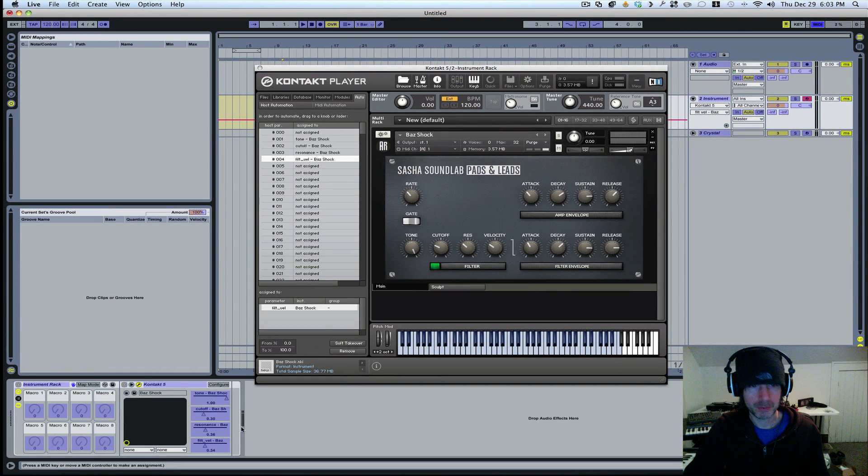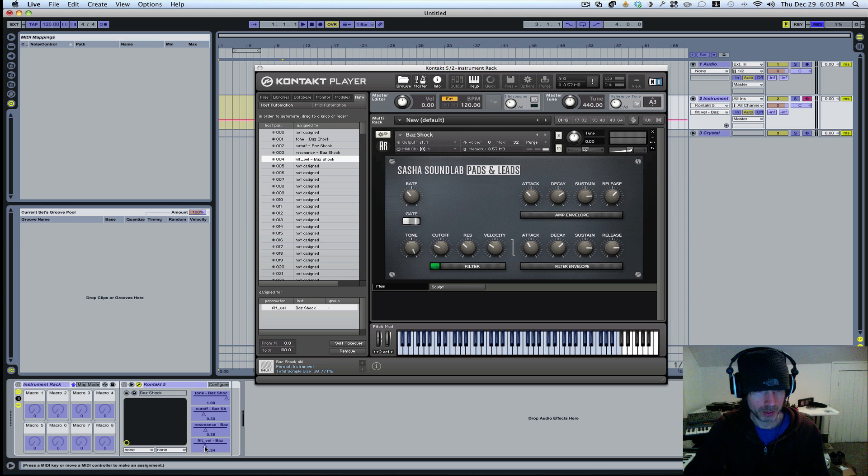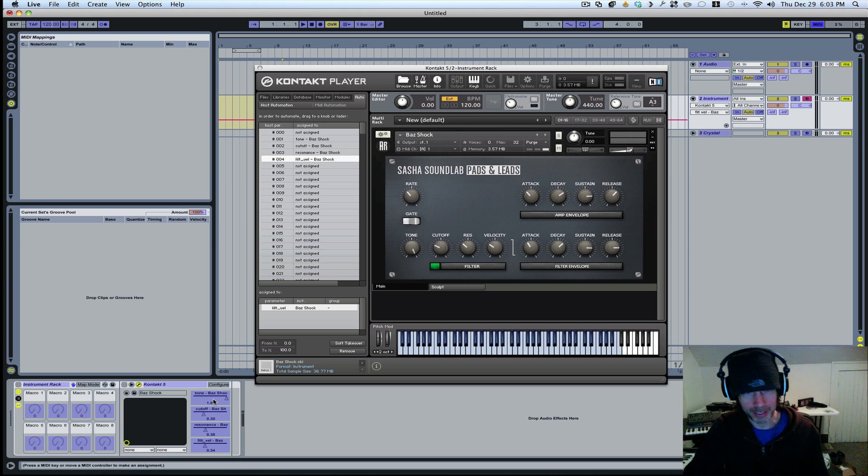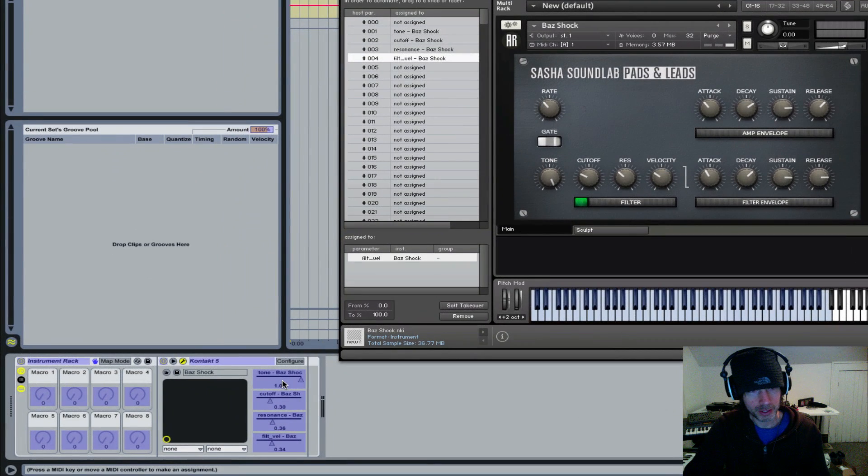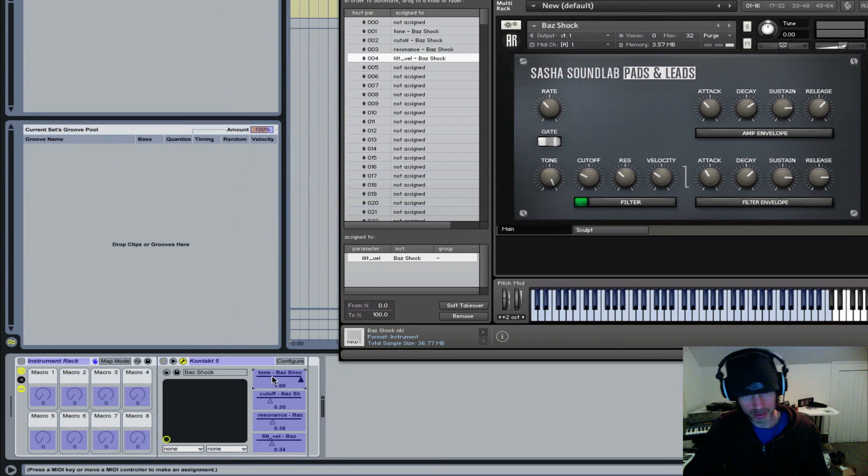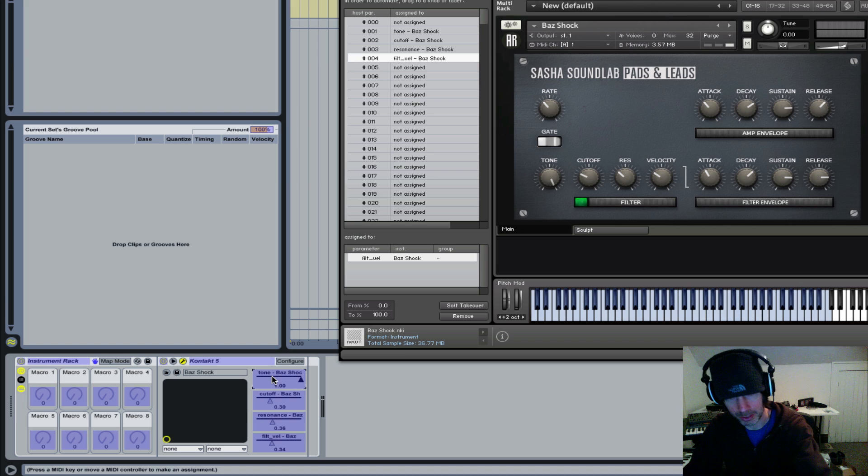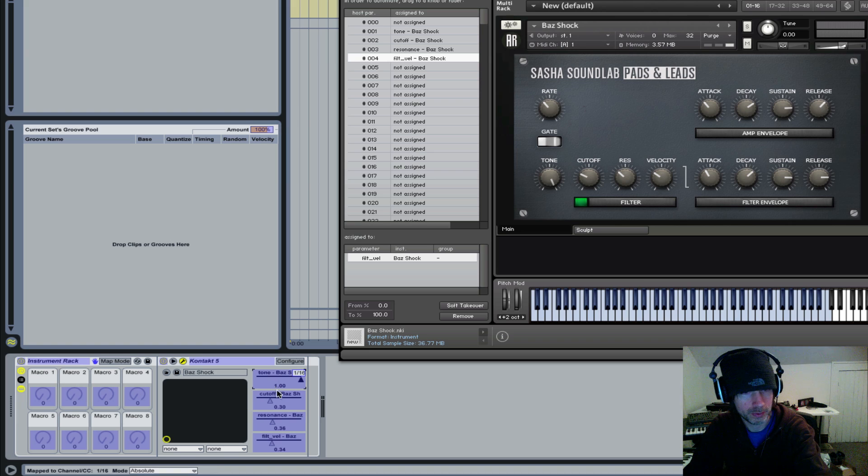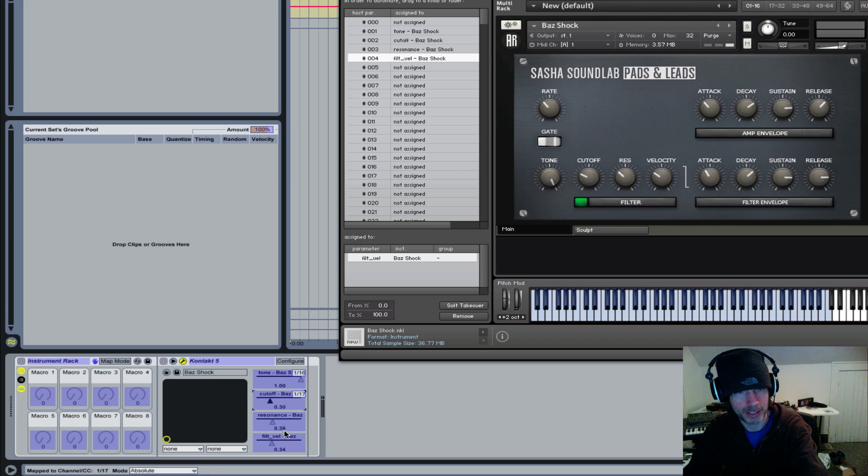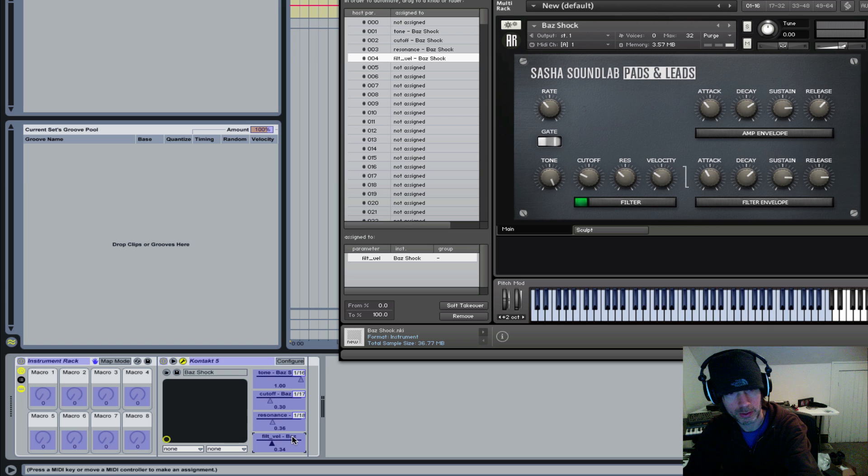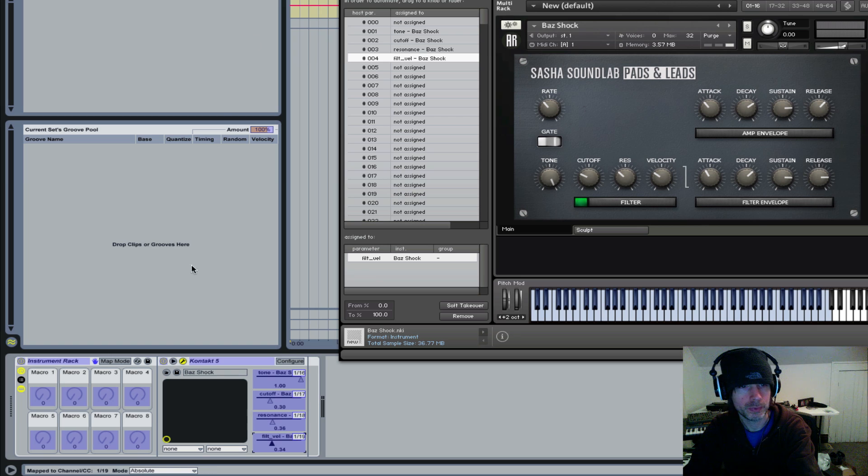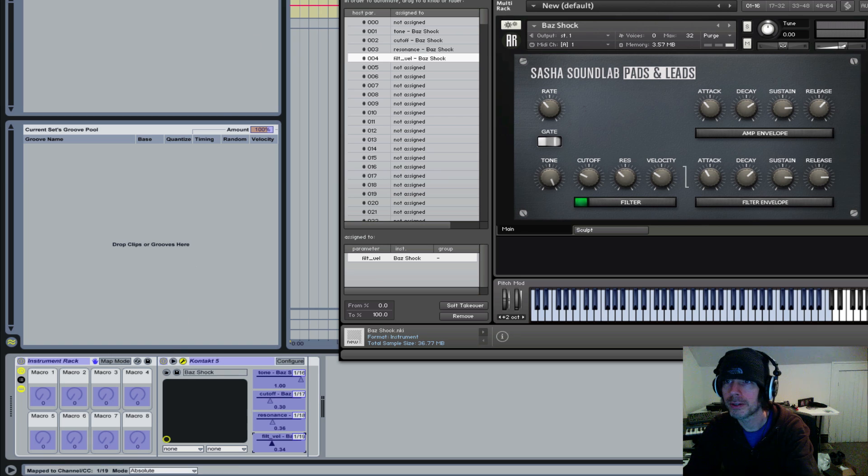Come up to MIDI, and we'll assign this here to a knob, another knob. Okay. Easy. Turn that off.